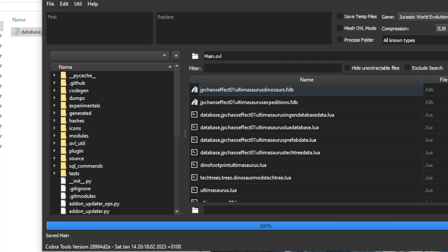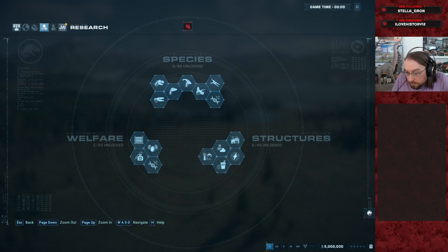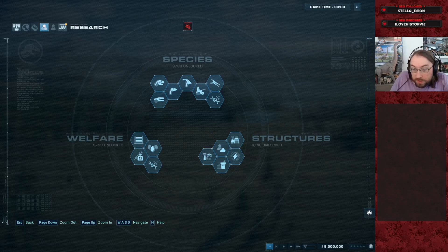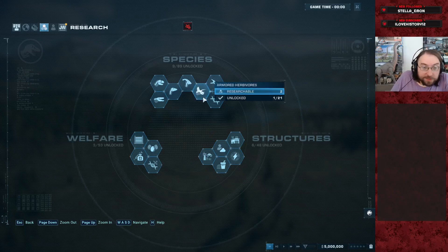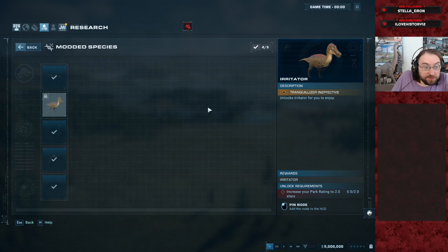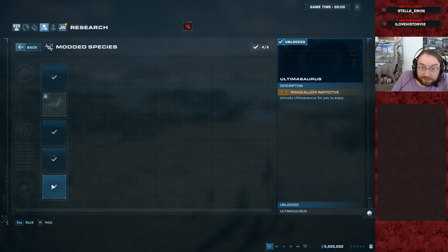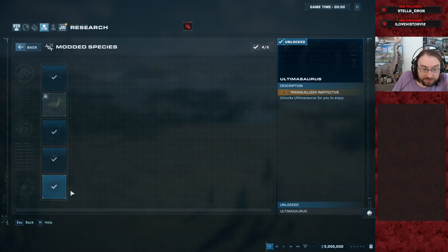And then that will make it work in game. So now if we start a custom challenge mode and we go here to Modded Species, we can find the mod that previously didn't work is now working in custom challenge mode.